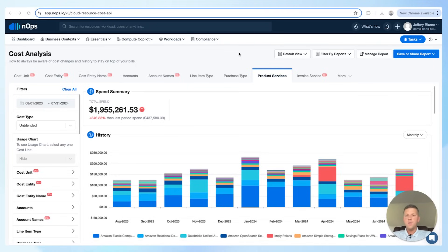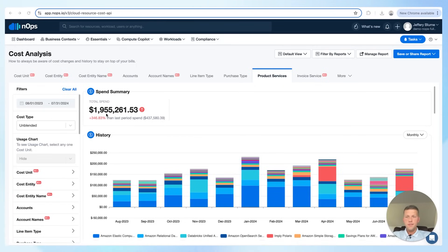Currently we are at the forest level — the high level. We're looking at our last one year of spend for all of our AWS environment, looking at it unblended by month.